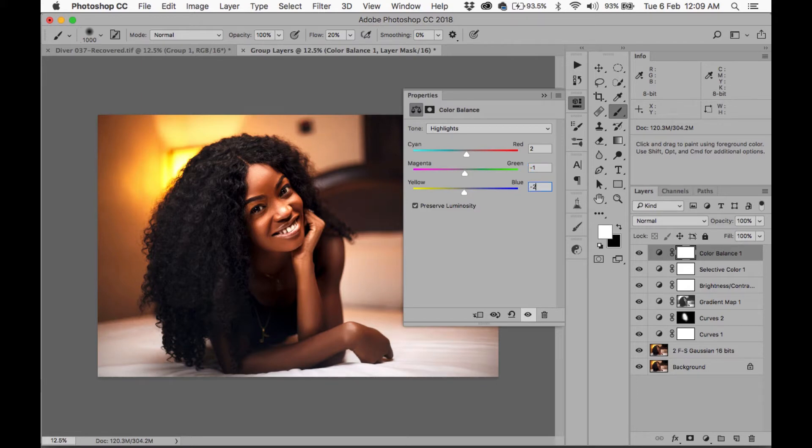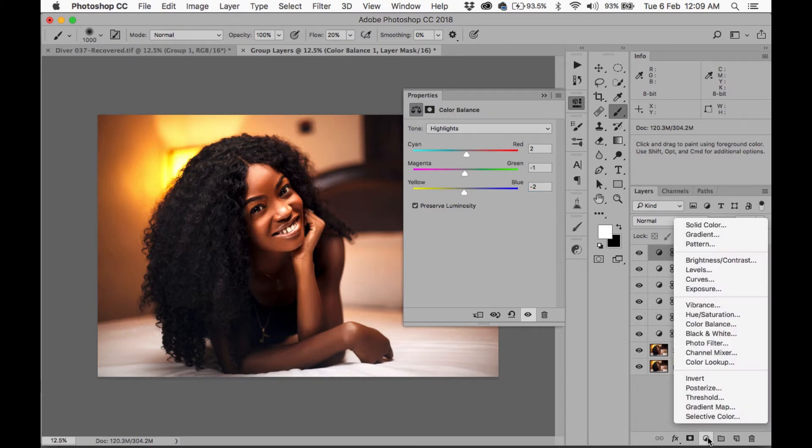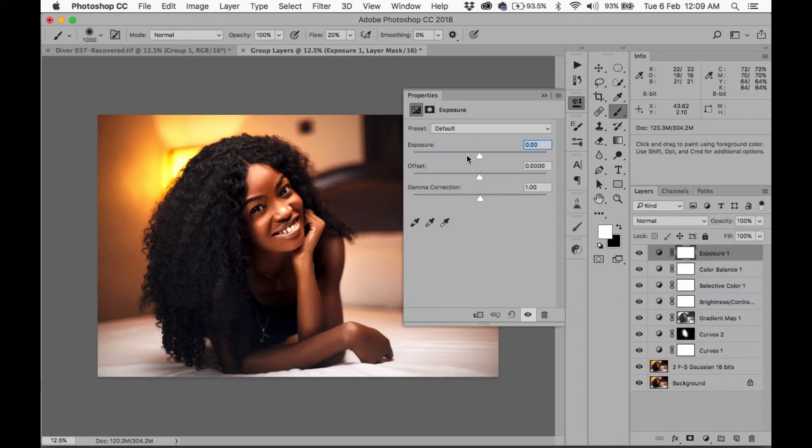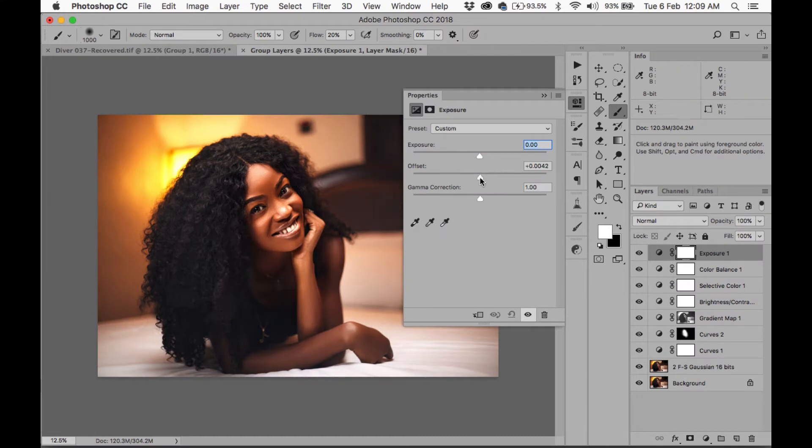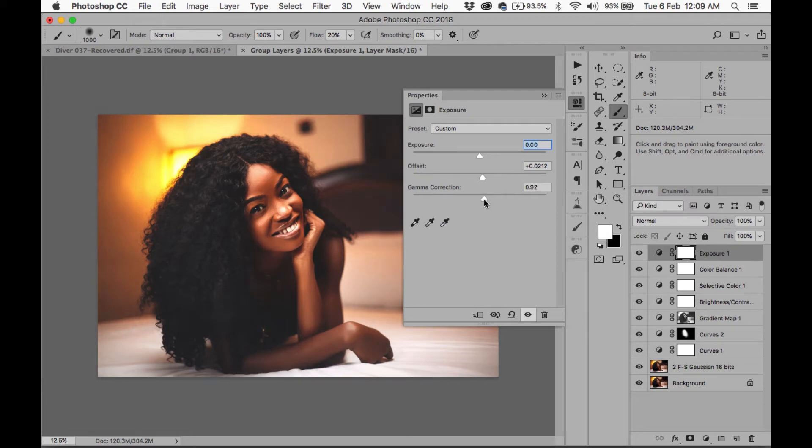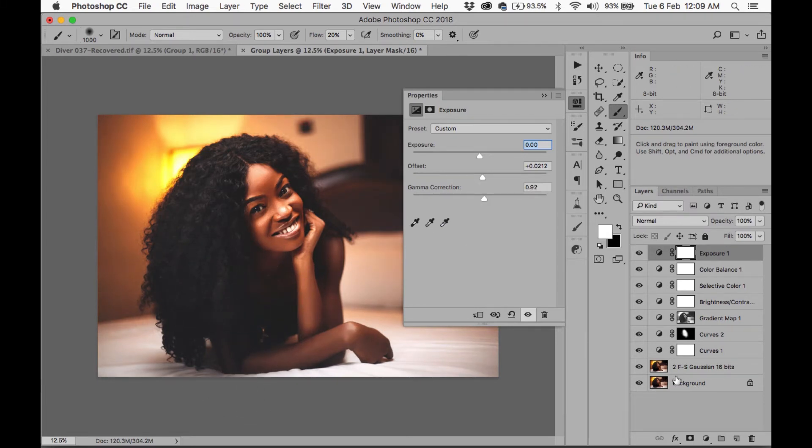Next, I'm going to add an Exposure layer. I'm going to reduce this to minus... that's okay. And reduce this to minus 2. I really want to crush those blacks again. I want to crush them a bit more then.